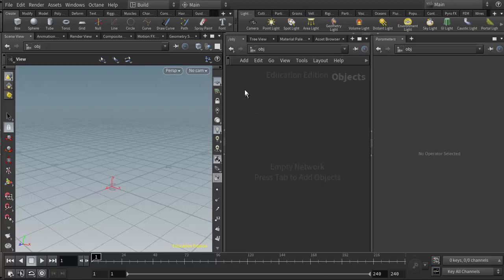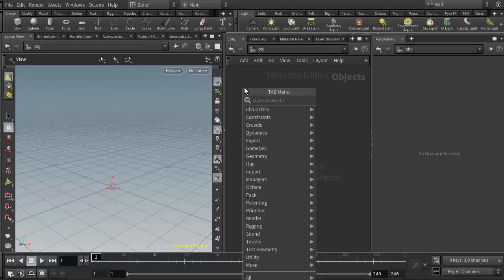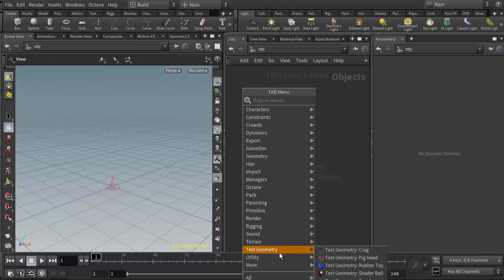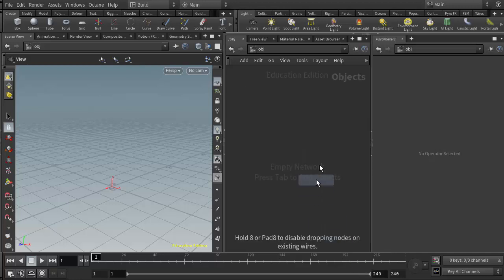The first thing I'm going to do is right click in the scene view here, the object view at the network level, and I'm going to go to test geometry and add the rubber toy.